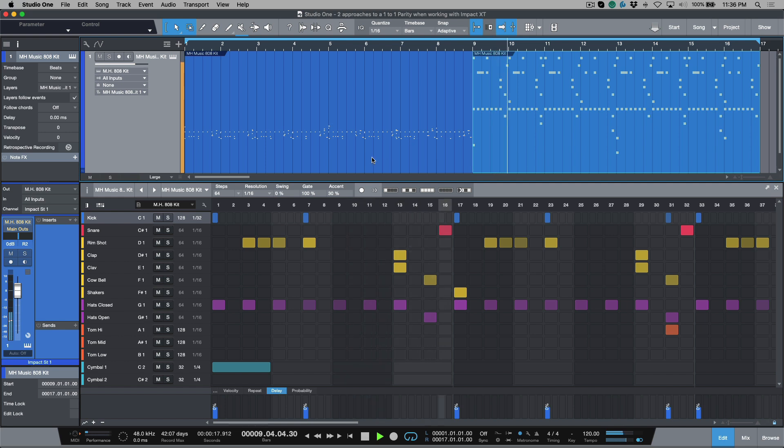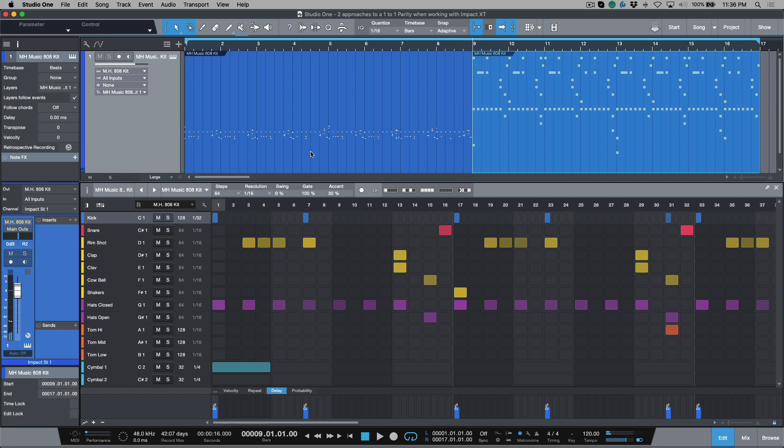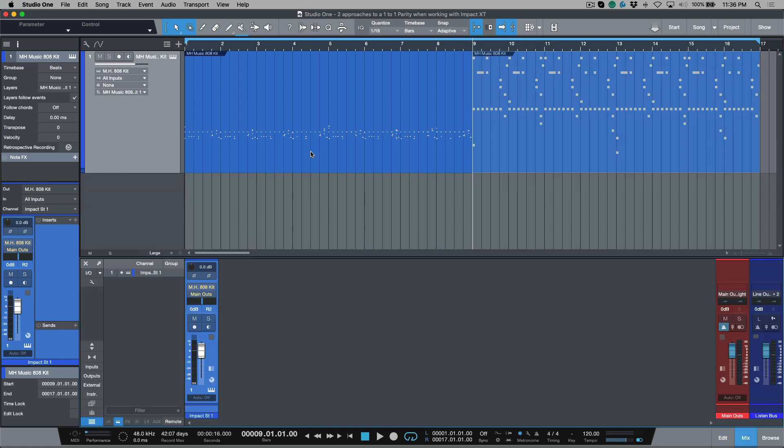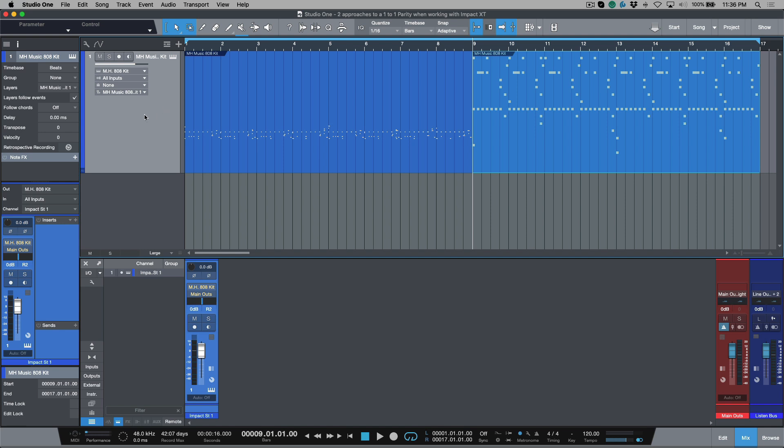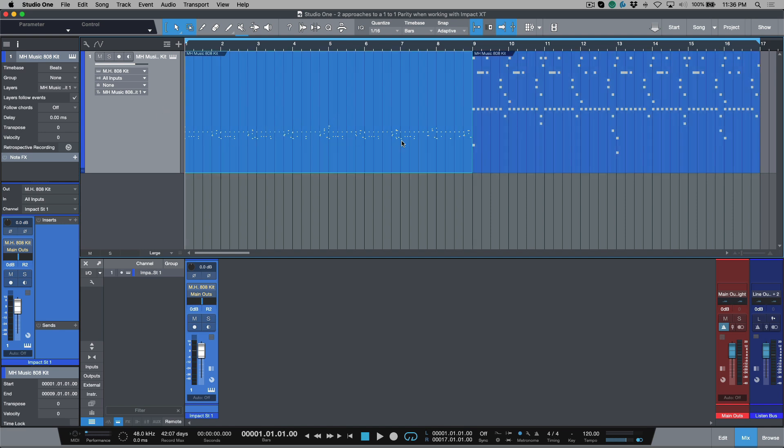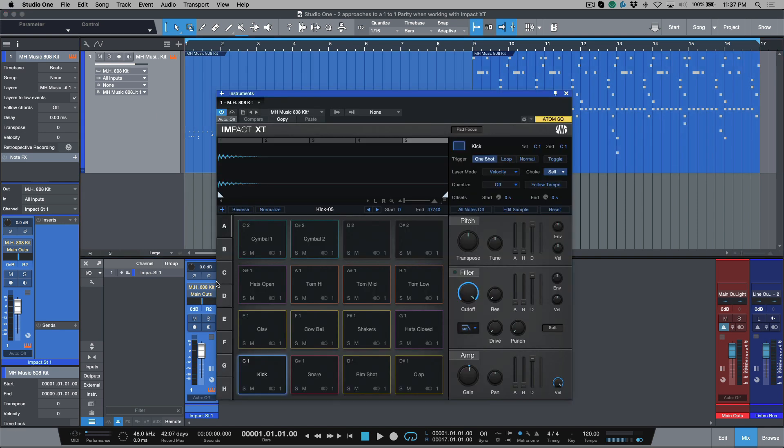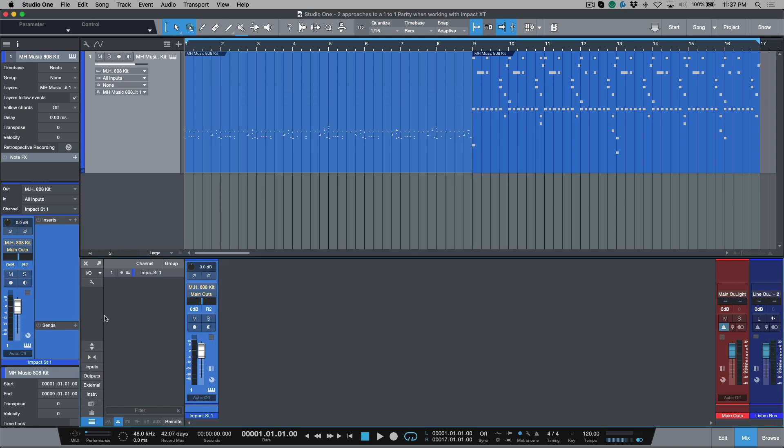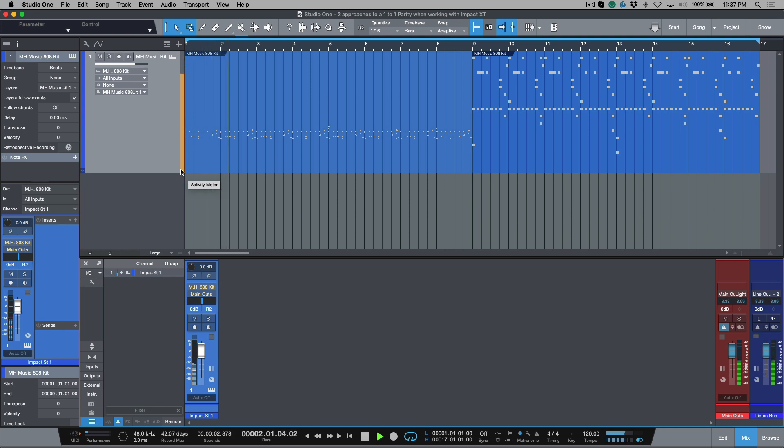Workflow concept number one. We have an instance of Impact XT. It is sitting on one track. I'm doing all of my sequencing on this track, and because all the pads are routed to the same output, we have one channel in our console. For basic sequencing, this is great. It works perfectly.